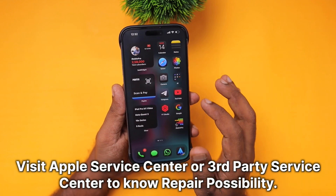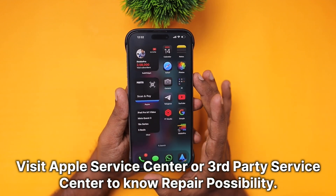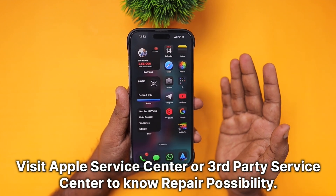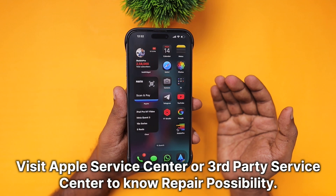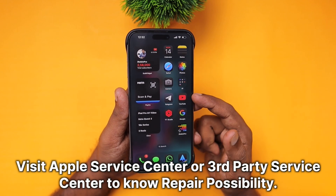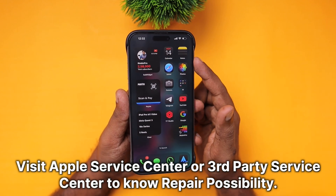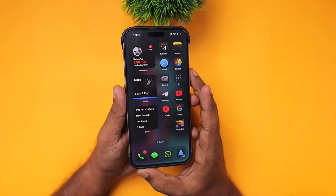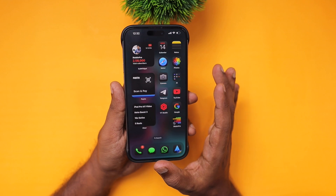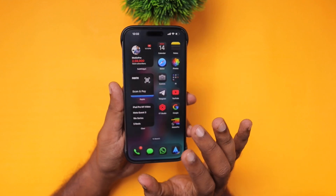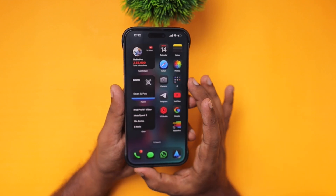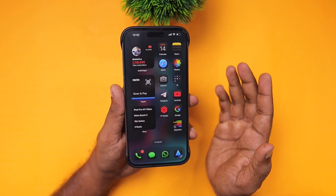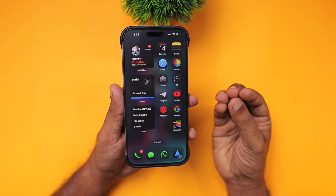My suggestion is to visit the Apple service center and see if a repair is possible. If it is too expensive, you may consider visiting a third-party service center to check whether it is possible to repair Face ID. Otherwise, you may need to do a full iOS restore to disable Stolen Device Protection if it cannot be turned off without Face ID authentication.